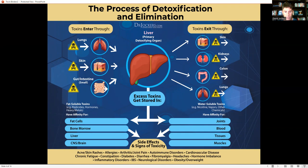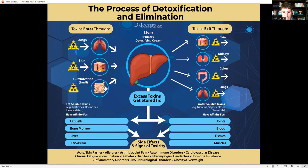Toxins can also accumulate in the bone marrow and the liver, particularly in the bile ducts, causing congestion so you can't produce bile effectively. Bile is key for good bowel motility and moving toxins out of the body. Without good bile flow, we can't absorb fat-soluble nutrients like vitamins A, D, E, and K or omega-3 fats effectively, leading to many problems. Good bile flow is super important.